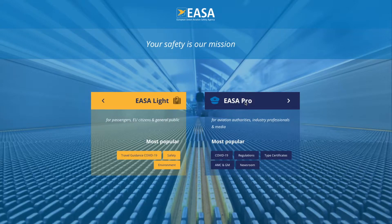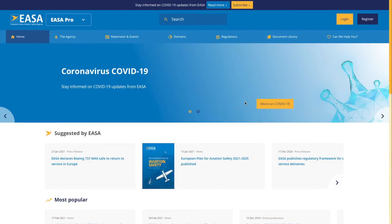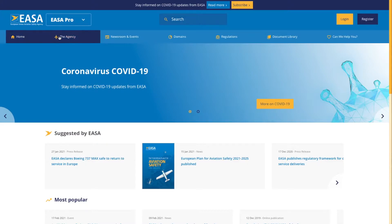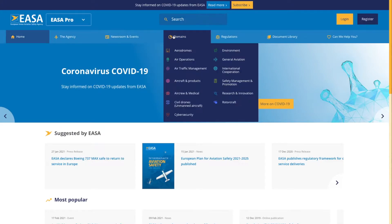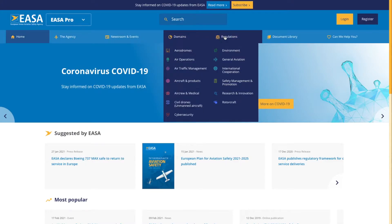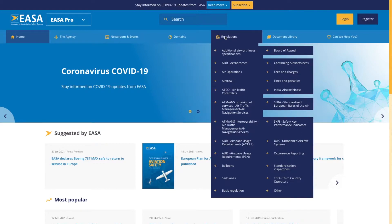Click on EASA Pro and then come to the main information page. You've got Home, Agency, News & Events, Domain — hit the Regulations section.